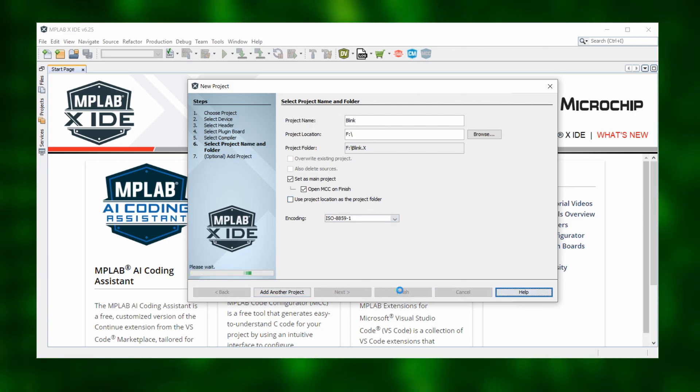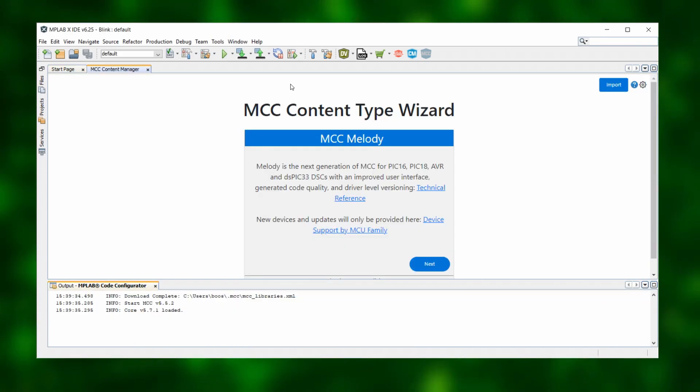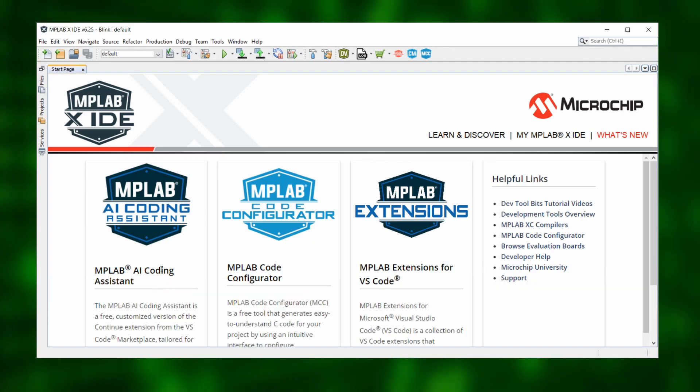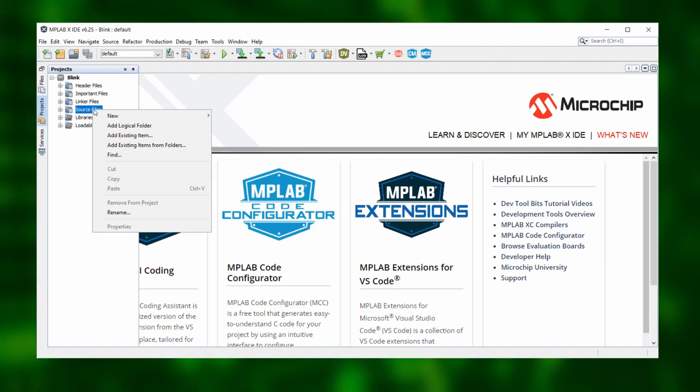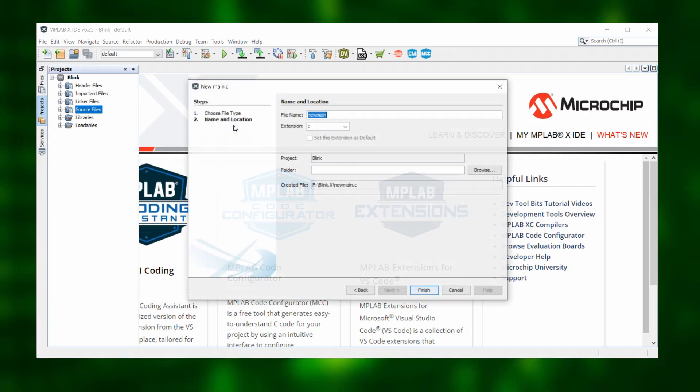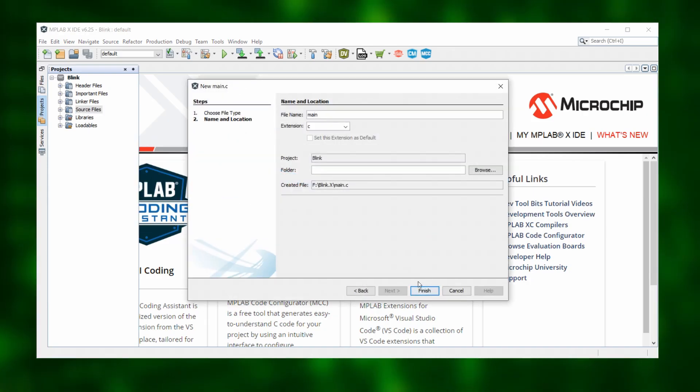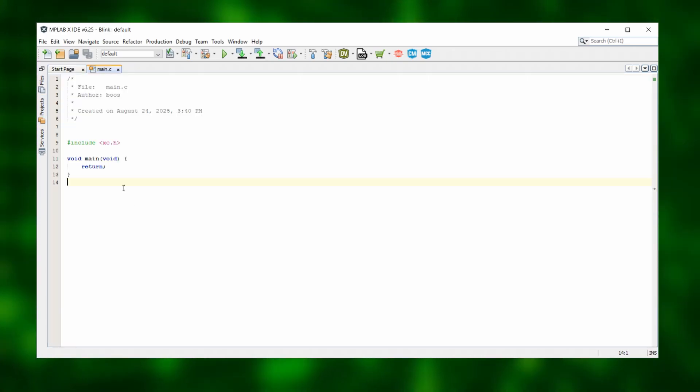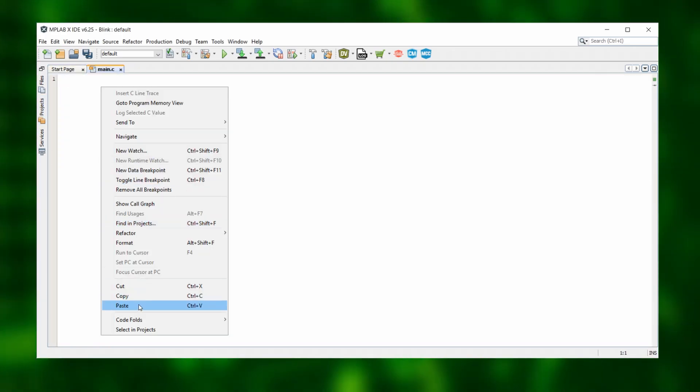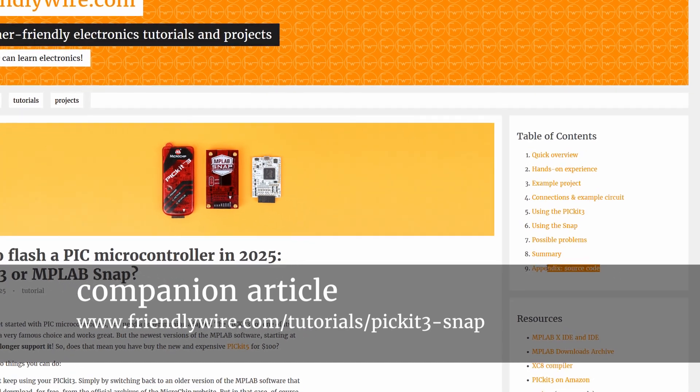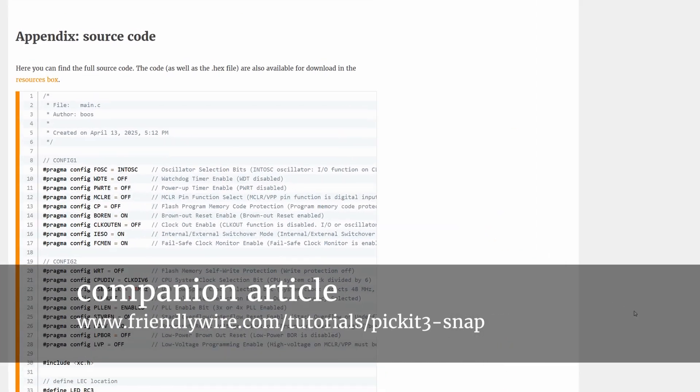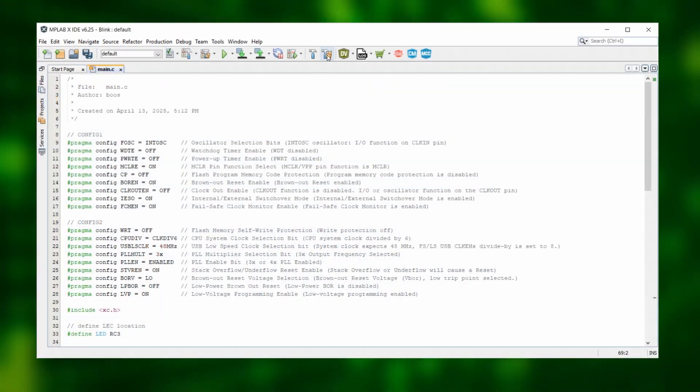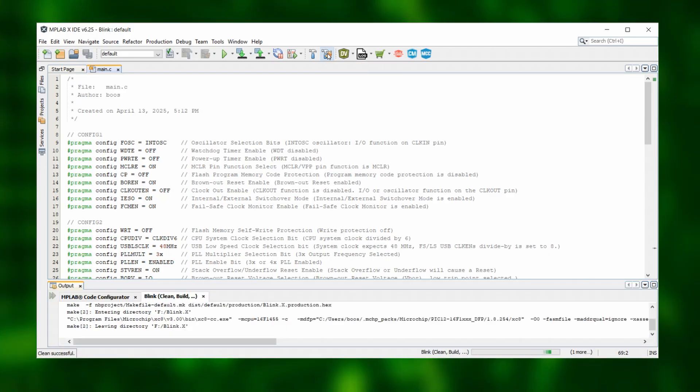After some time, this is what we see. We close this code configurator here, open the Projects tab on the left hand side, right-click on Source Files, then on New and then select Main.c. We set Main as the file name and click on Finish. And here we can copy and paste our Blink source code and you can find that code in the companion article to this video as well, the link is in the video description.